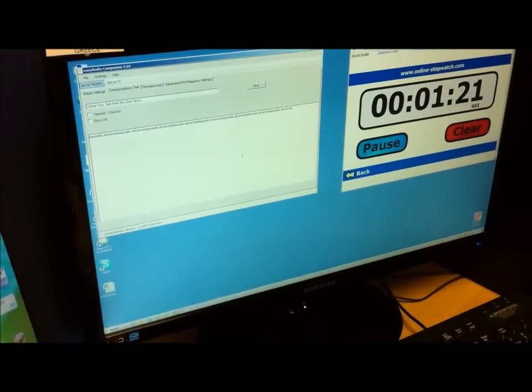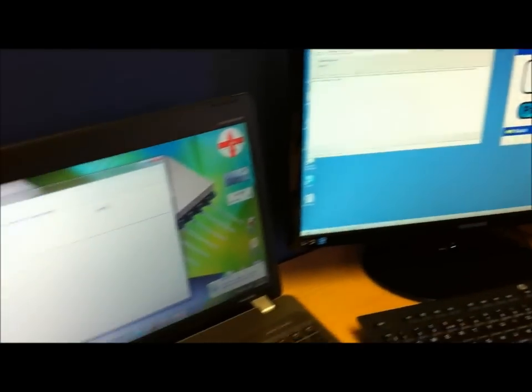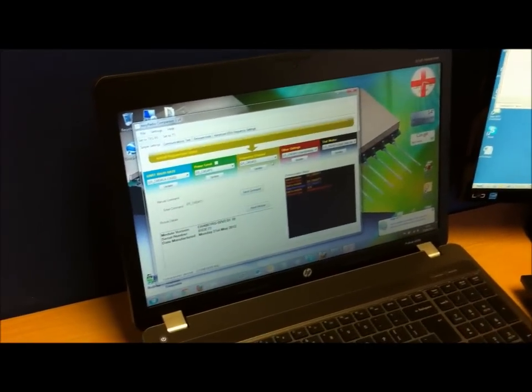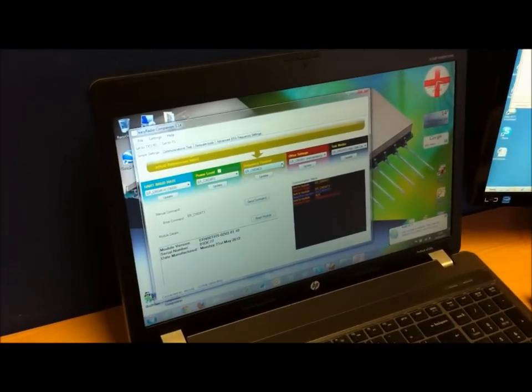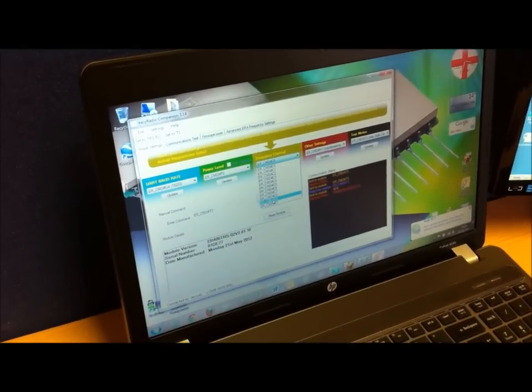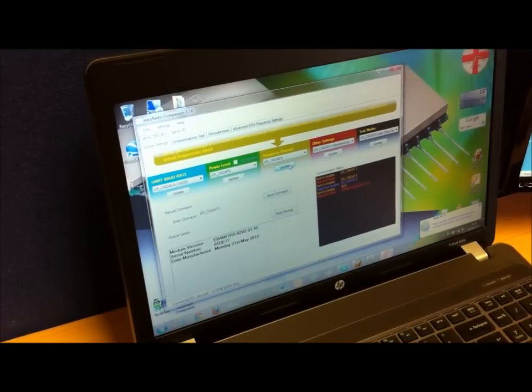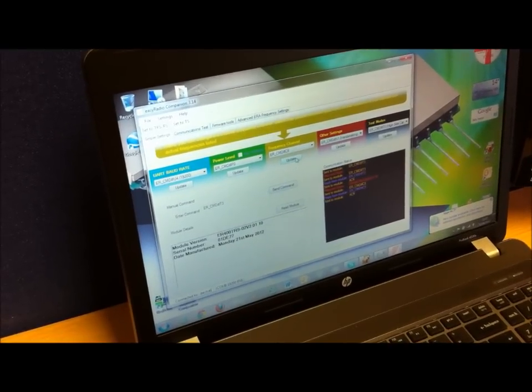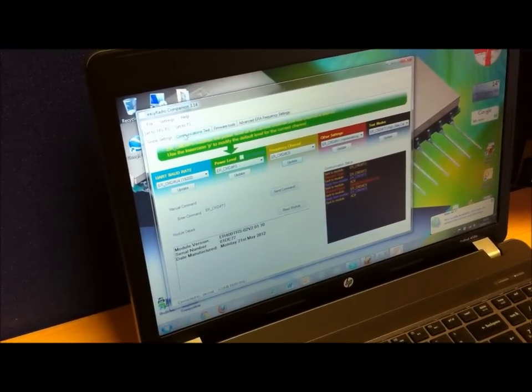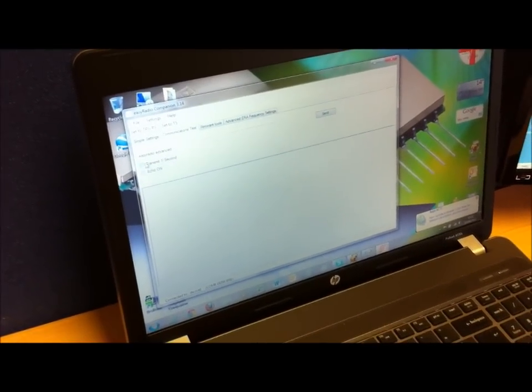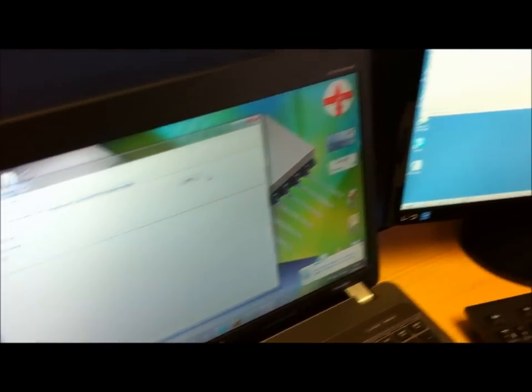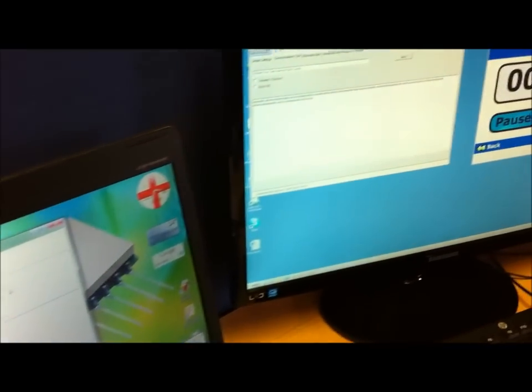Now I'm going to change the frequency on the first transmitting device to channel 9. Update. Go to my test window. Transmit again. Now you'll see there's nothing in this window.